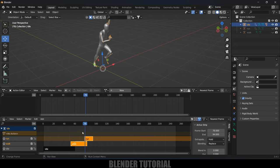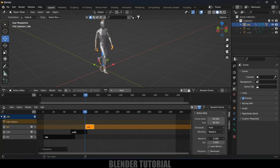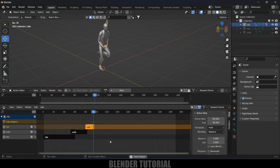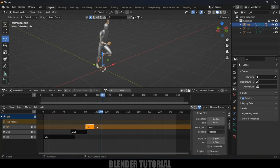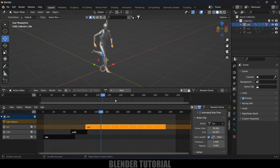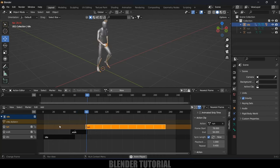Now let's blend the run strip in properly. You can see we have the idle animation, then walking, then running. If you want to extend the running animation, scroll down, expand the Action Clip settings, and increase the Repeat value. We now have all three animations combined into a single armature easily.